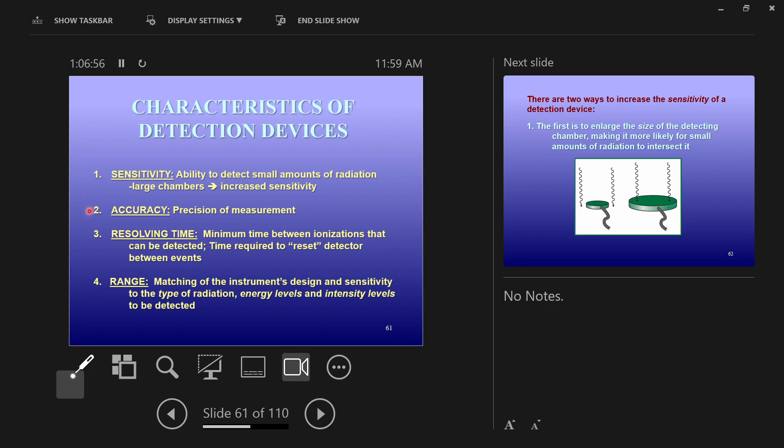Then there's accuracy, the precision of the measurement. Accuracy is related to sensitivity, obviously. A very sensitive device can be very accurate. Accuracy and sensitivity can in certain circumstances be sort of put together. They're related to each other. A device is more precise when it's more sensitive.